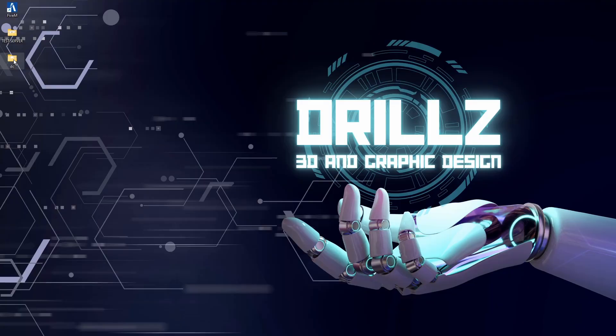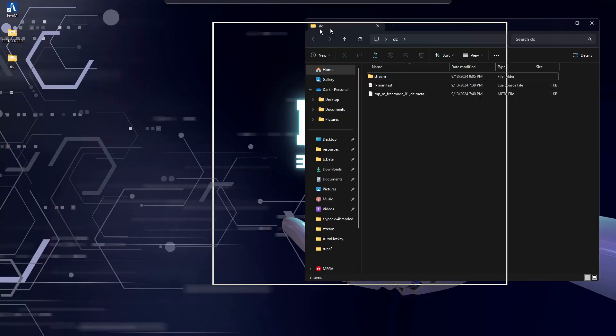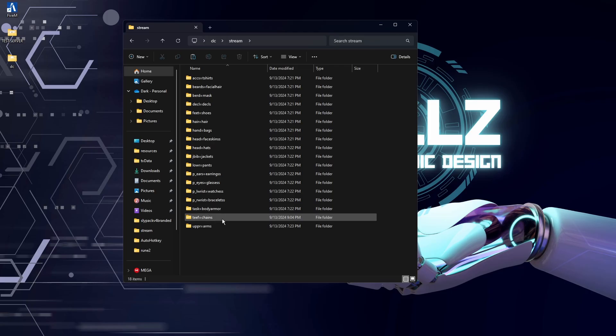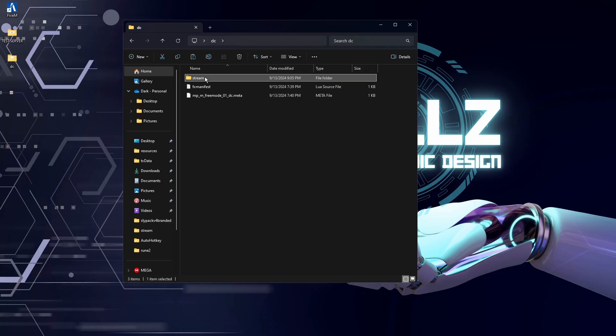Once that's all done, we're going to open up this file system. Now you'll see you've got a different folder for every type of item, and obviously you're going to put the correct items in the correct folders. But if we go back, you'll see in this folder we've got the FX manifest and we've also got the metadata. We're going to need to edit those soon, but we'll come back to that.